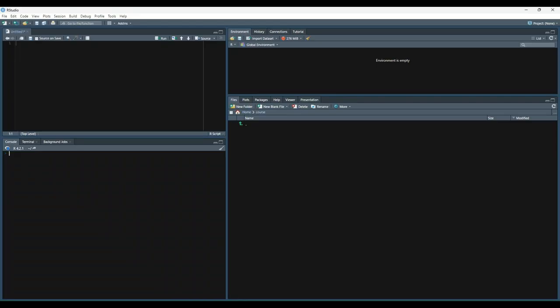Let's begin by creating a data set we can use to work through some examples. In our case, we'll take the first few rows from the iris data set and create a new data frame called df.